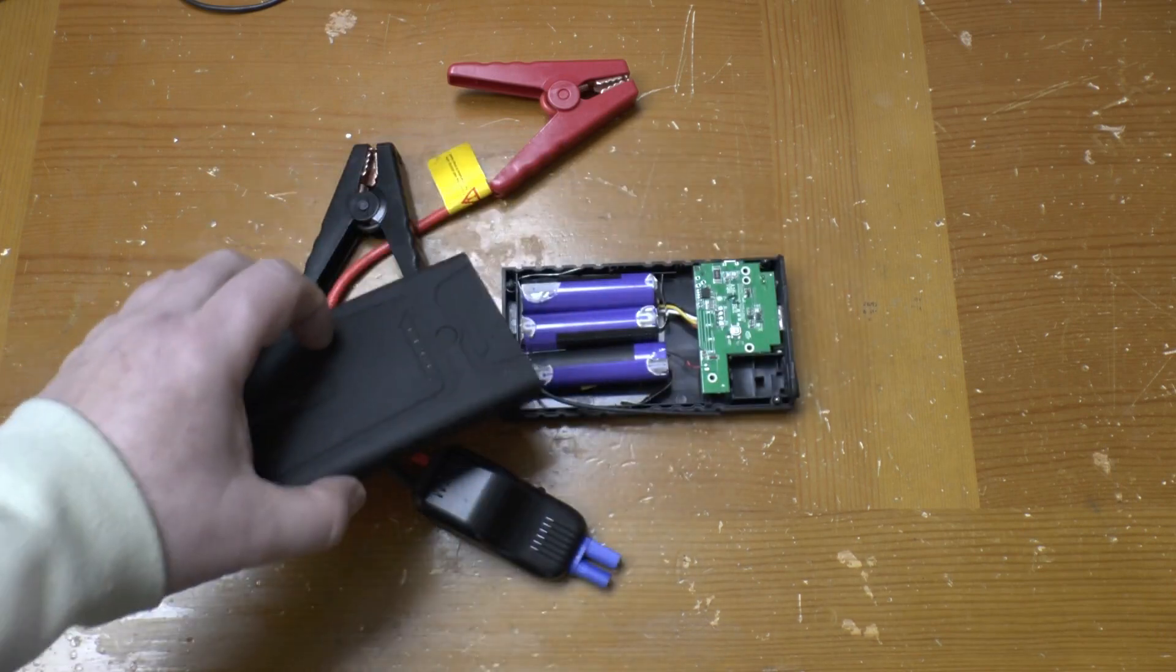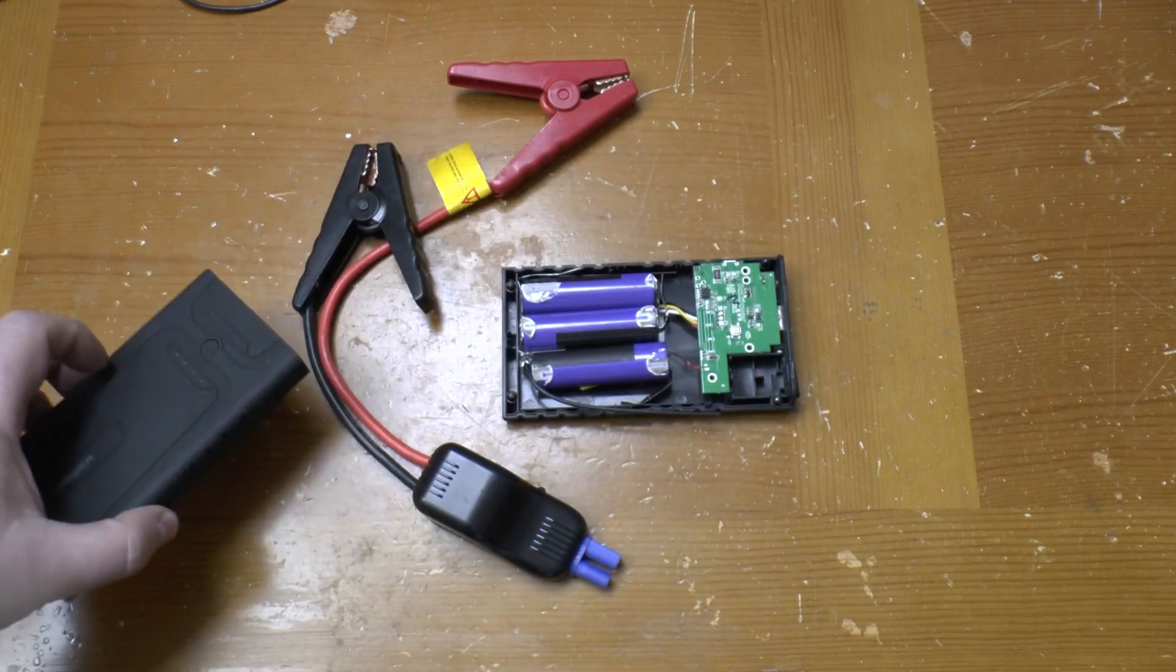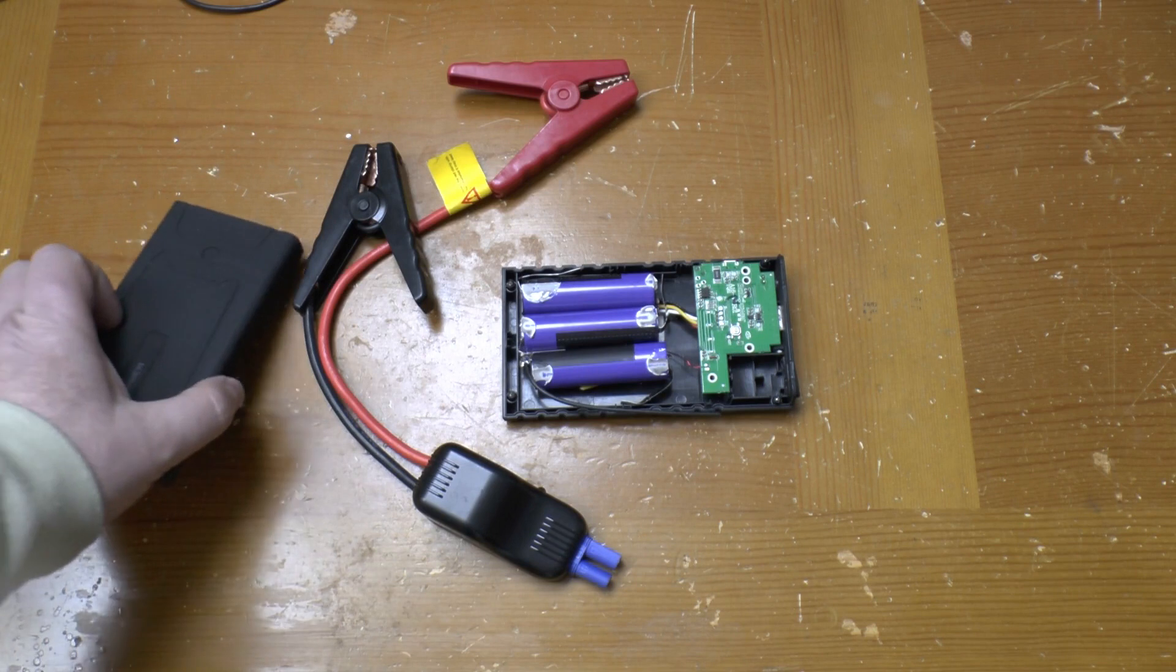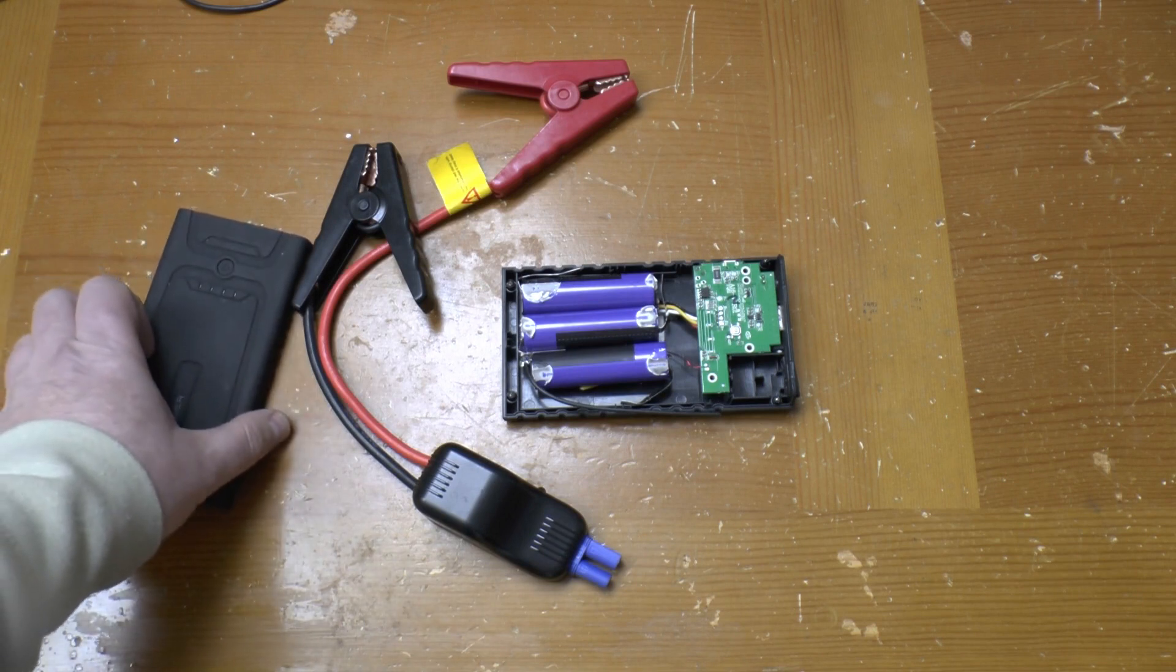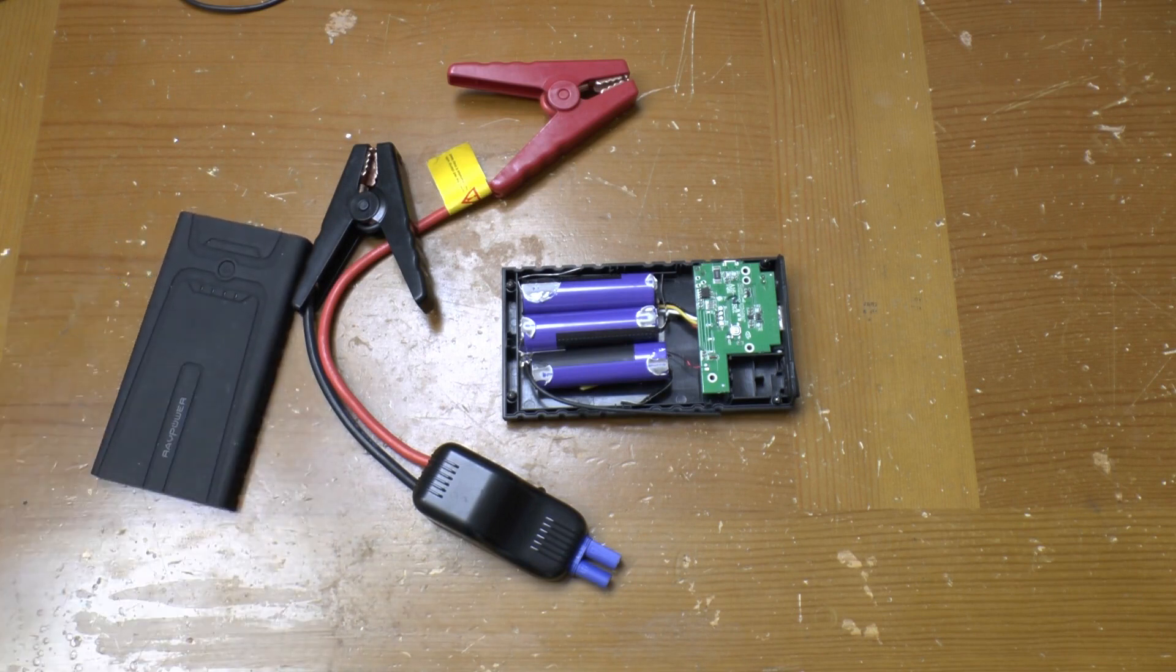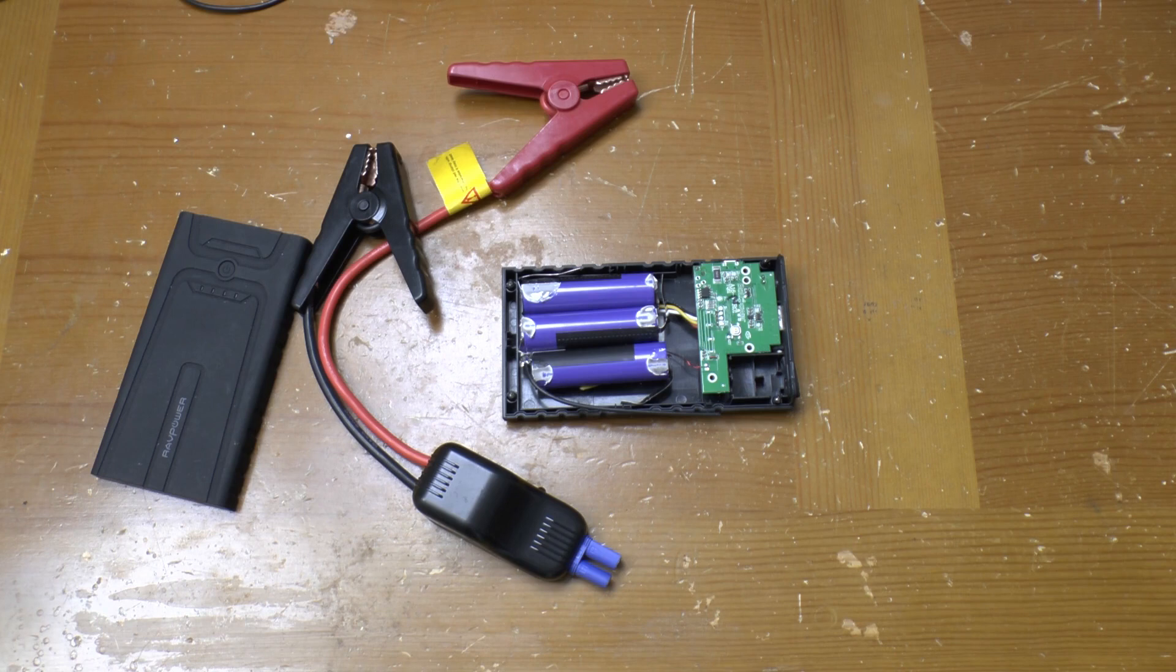Could I fit it with 18650 cells such as these and use it as a USB power bank? Maybe. Should I? Well given this already puffed up one set of cells, perhaps not.